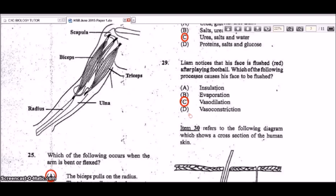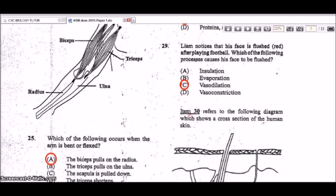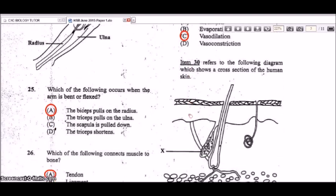Vasoconstriction is the opposite — blood vessels narrow and less blood flows through them, going deeper beneath the skin, so you tend to look paler. Vasodilation is what causes the flushed appearance.